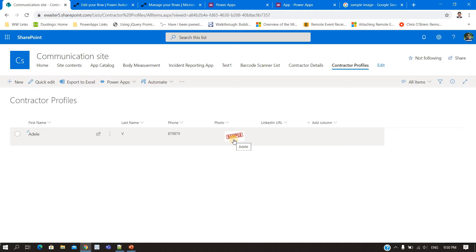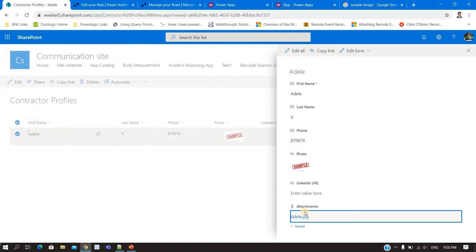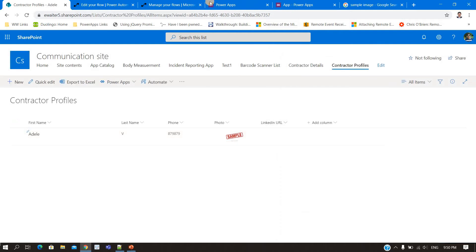For the LinkedIn URL (the hyperlink column) it is the same — there will be one URL and one text. Now here's how we can handle this: for the photo field there is nothing you can attach or update directly. So what I'm going to do is create an attachment on the item, put the image there, and then create a flow. That flow will automatically trigger when the item is created, take the image from the attachment, and put the URL into the photo column.